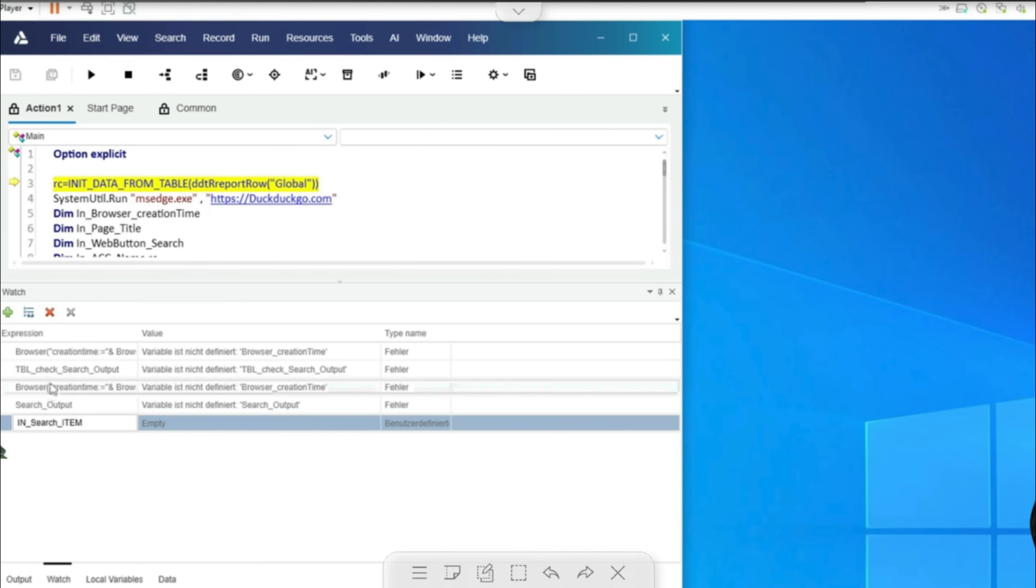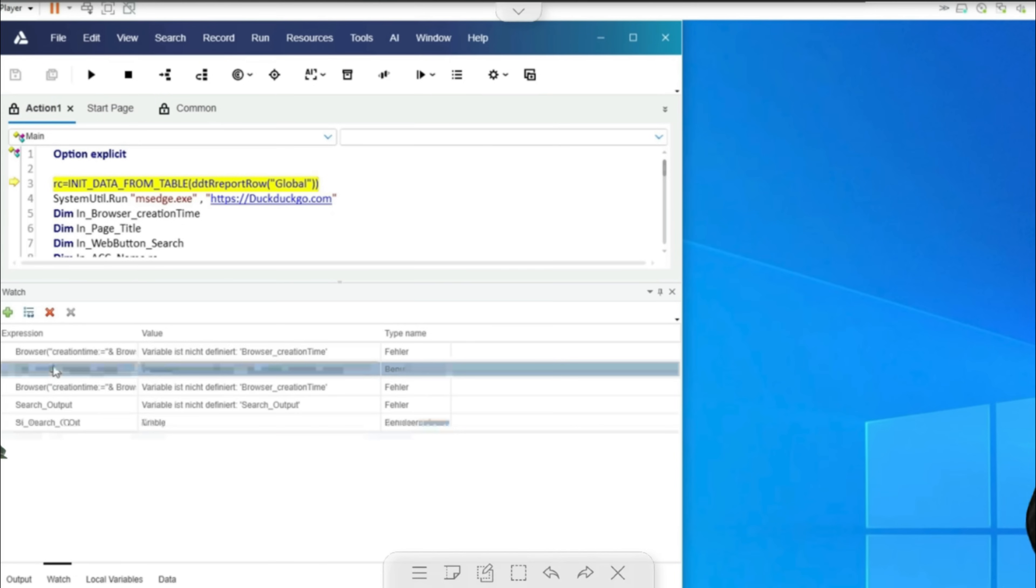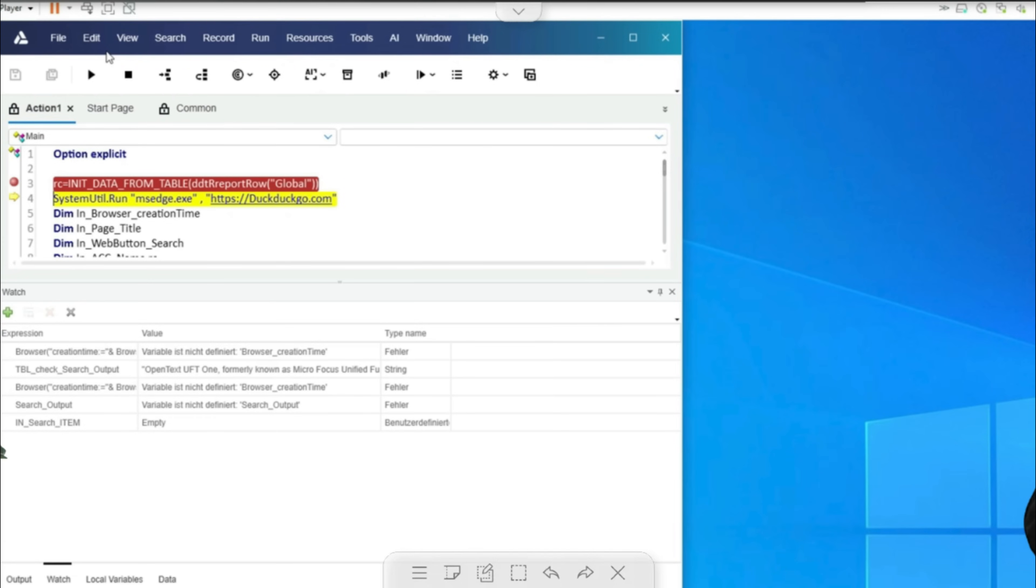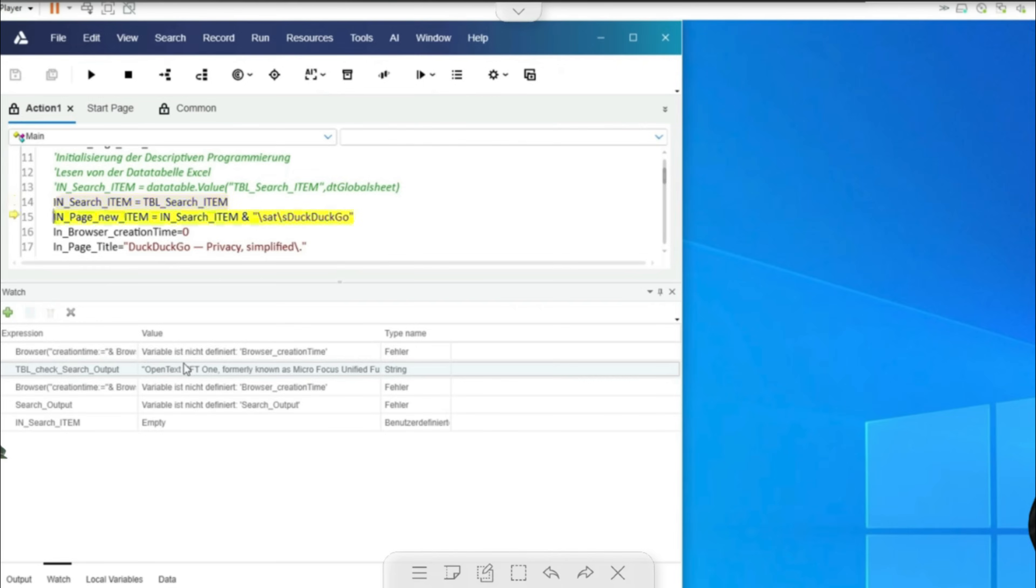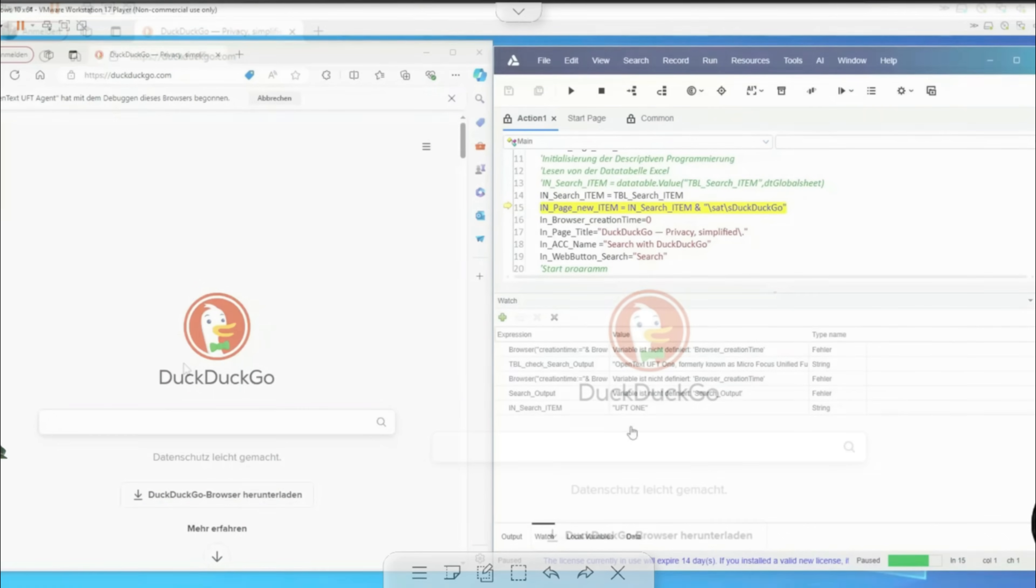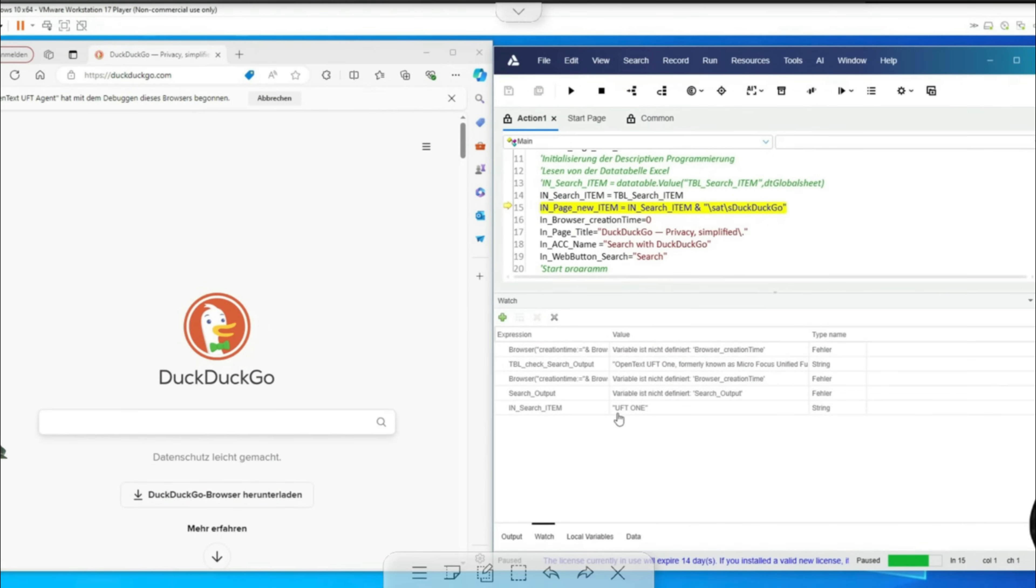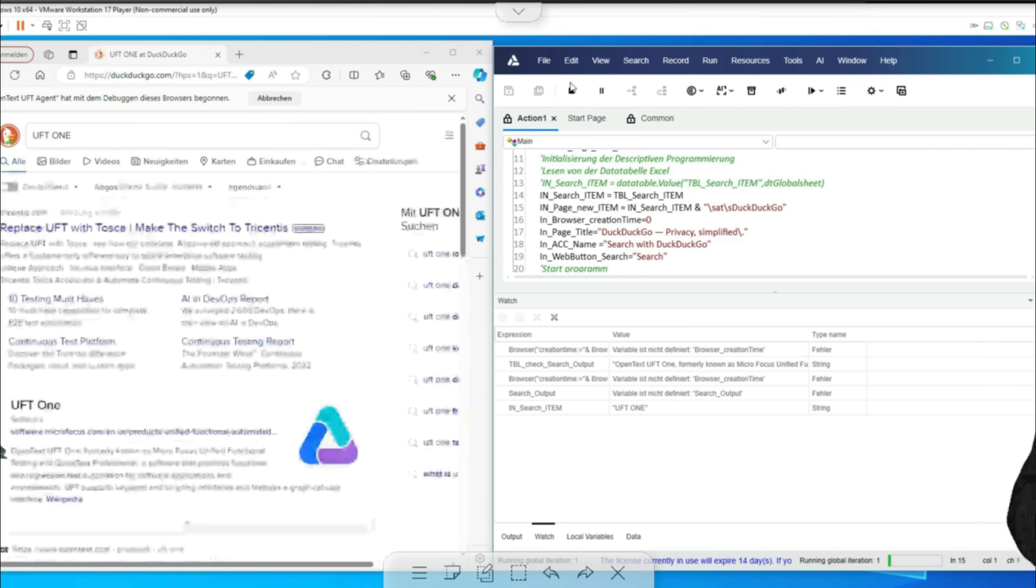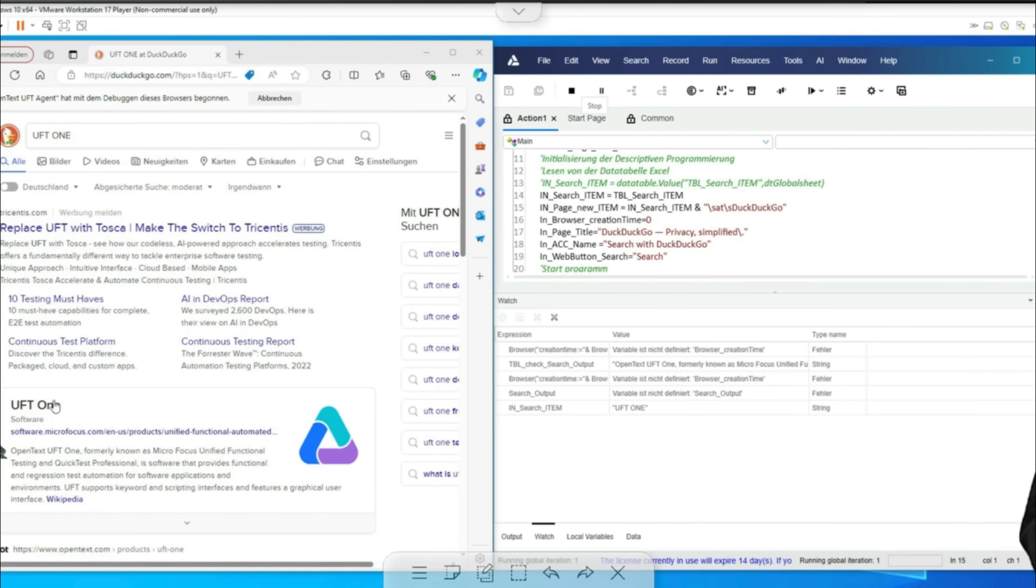I'll click through this briefly and then we can see what changes have been made. So the search value has already been entered here. This now continues and then we see that the values have been initialized here.